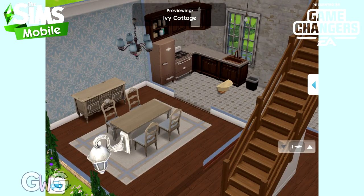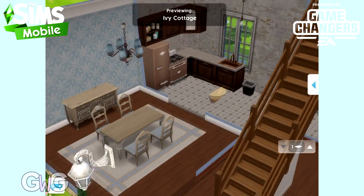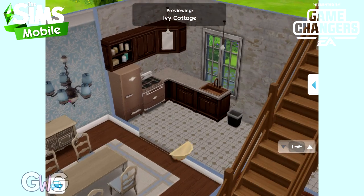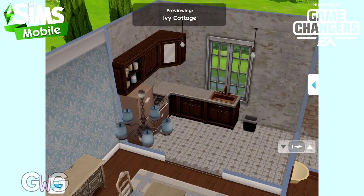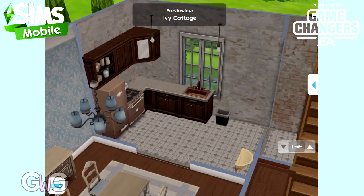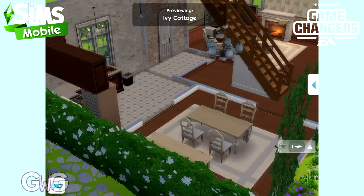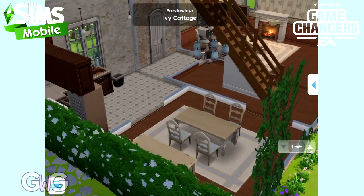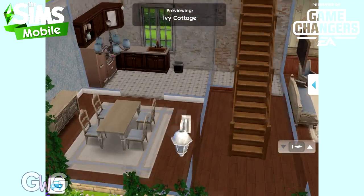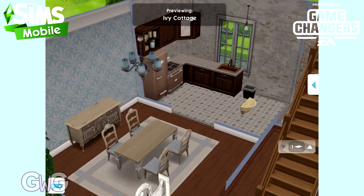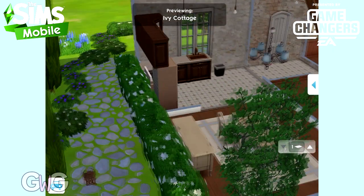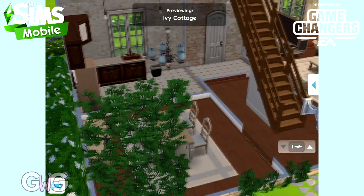If you decide that you really love a house template and you want to build it on all your plots of land, you would need to pay each time you wanted to build it. Building a house is instant — you click purchase and then it's there. I don't see why there should be any waiting time for that.